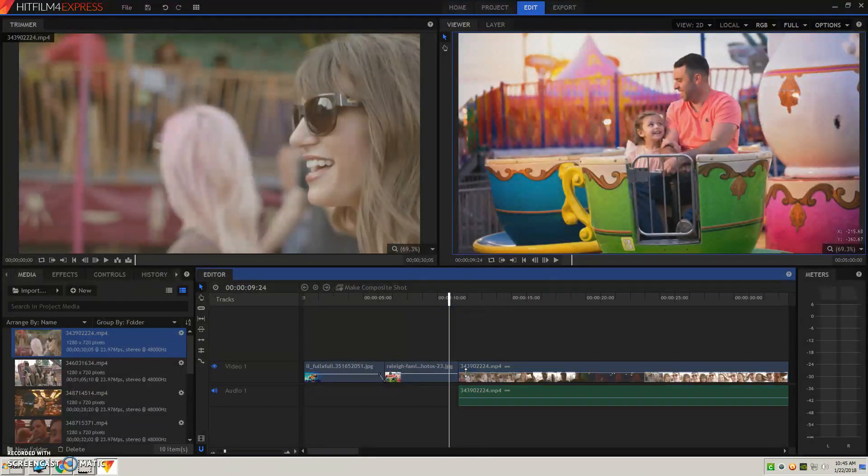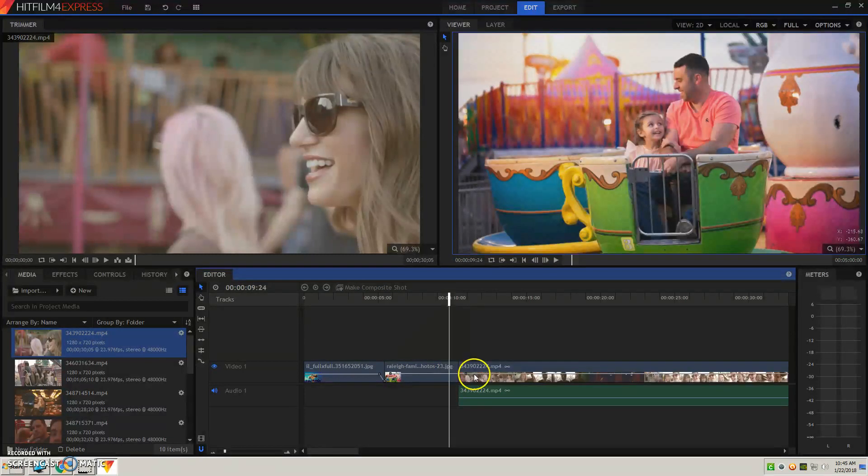You can, again, with the video, you can hit control and create these little blocks so that it fades in if you wanted to do that.